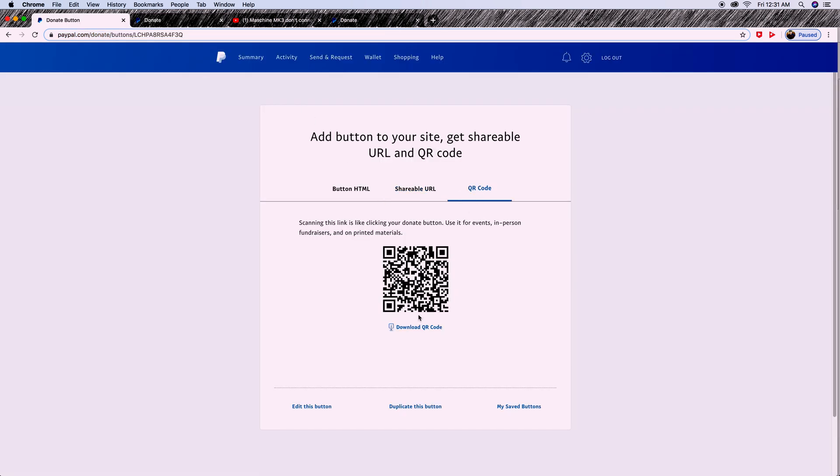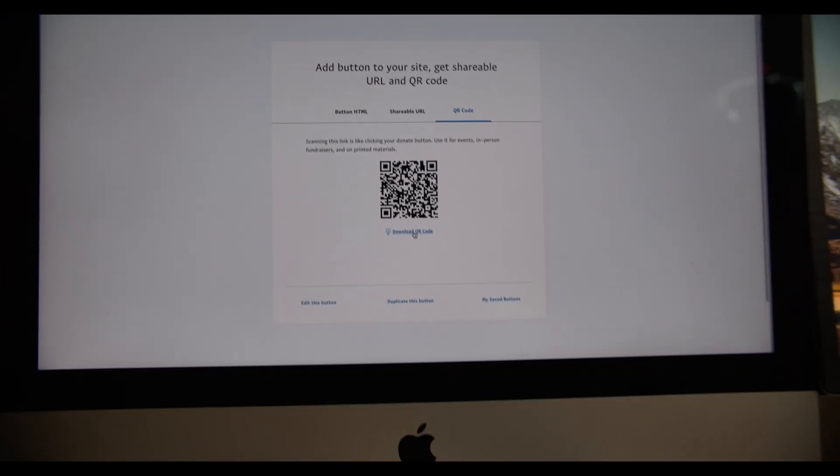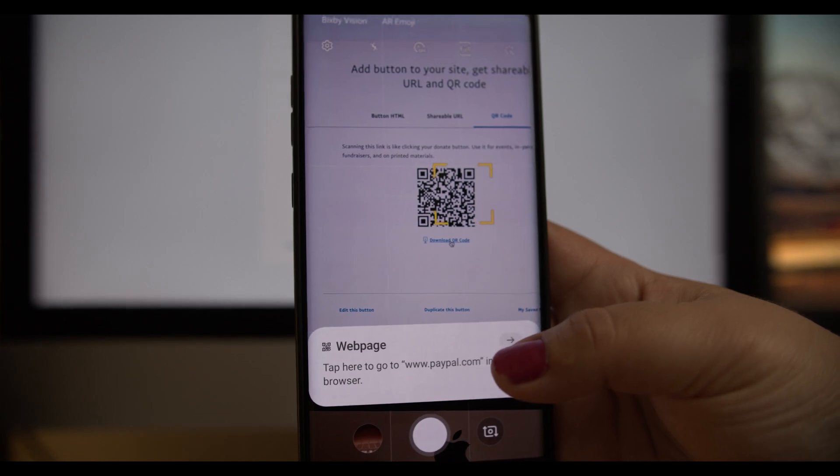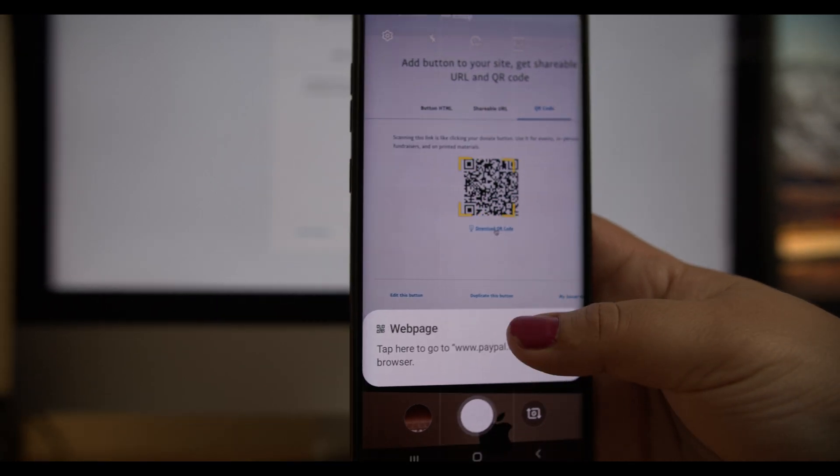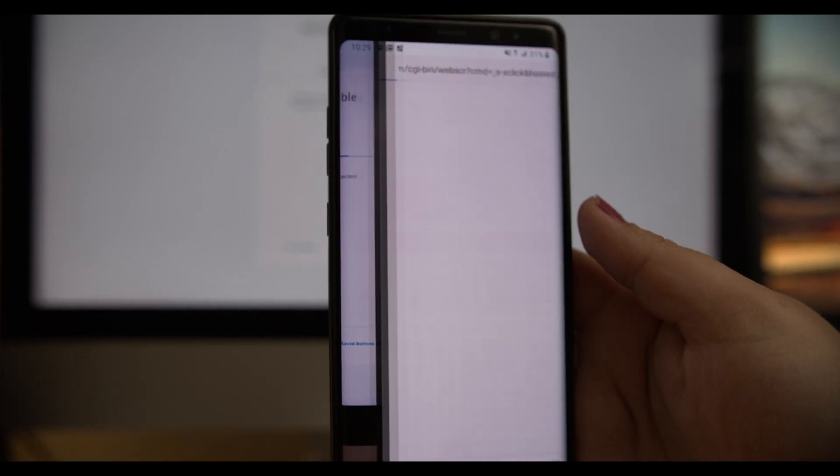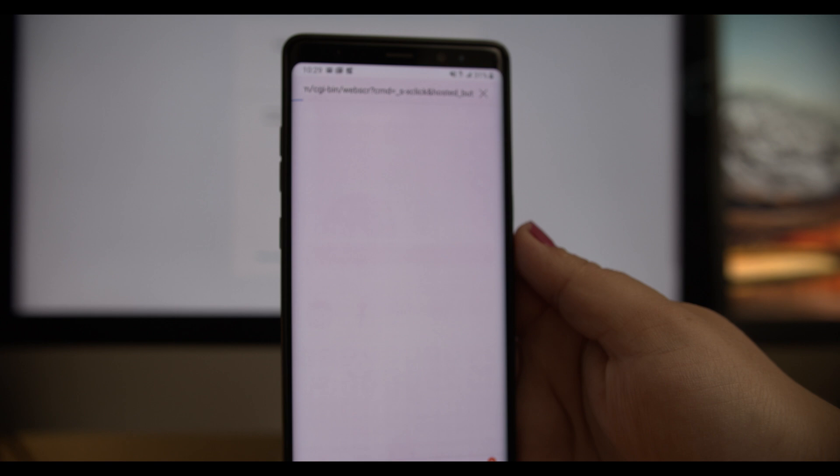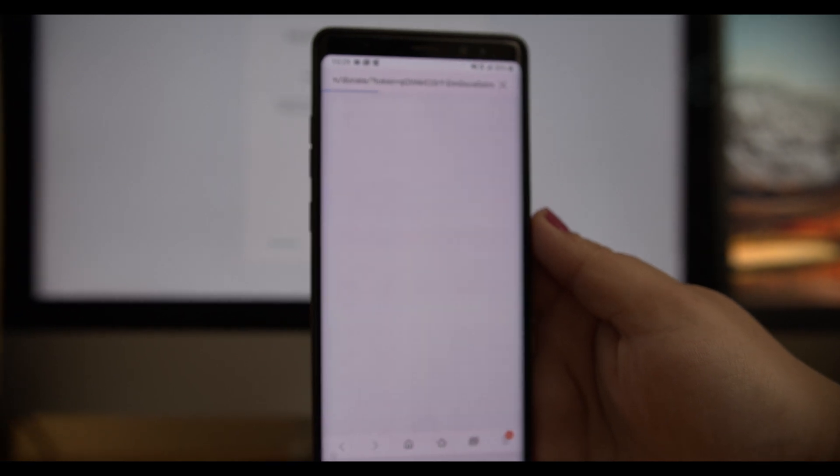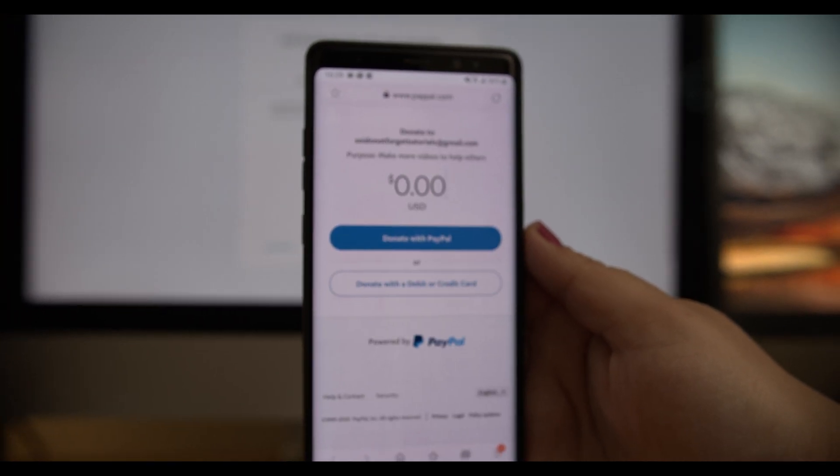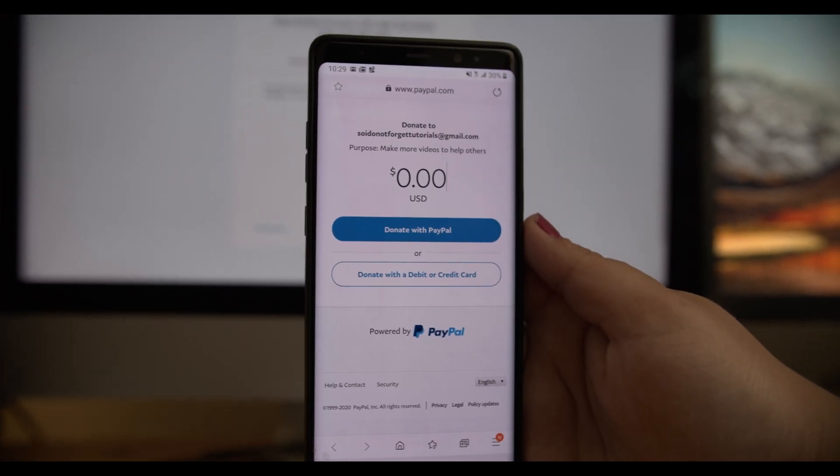You can also get a QR code, which is a picture you can download and paste everywhere - Instagram, Facebook, you name it. You can even print it so people can scan the code with their camera, which will take them to the same donation link.